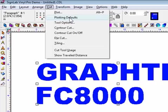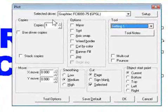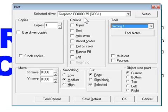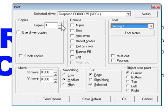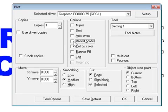For instance, let's go to Plotting Defaults first. Here, you can actually select which model you have for your FC8000. You can anticipate how many copies you want, whether you want a weed border or not. These are sort of like default settings.